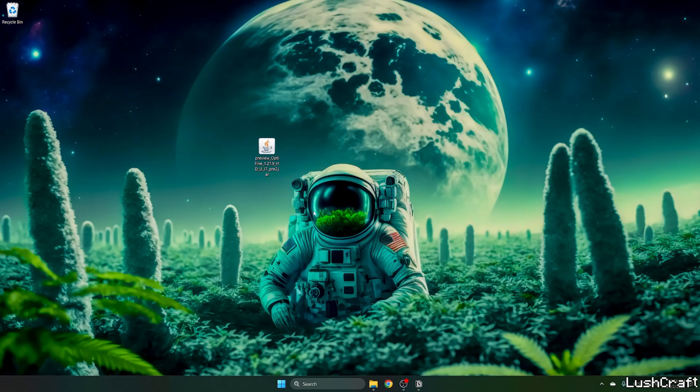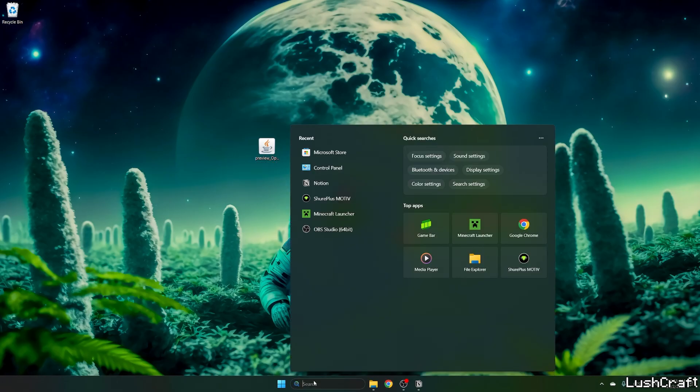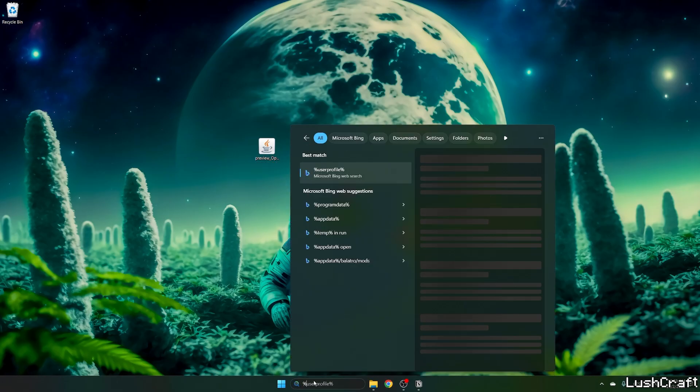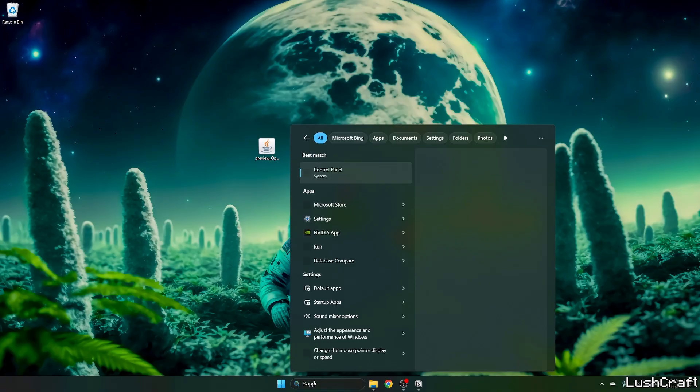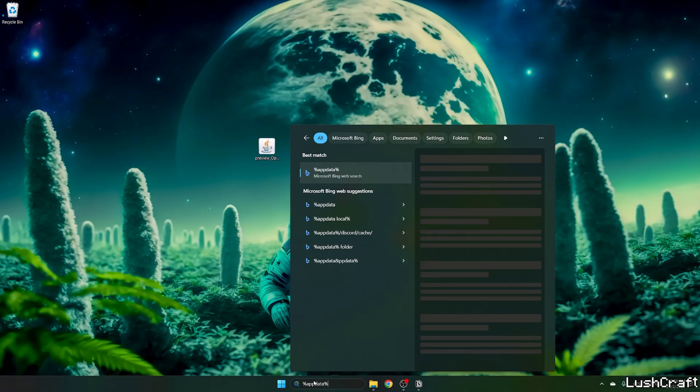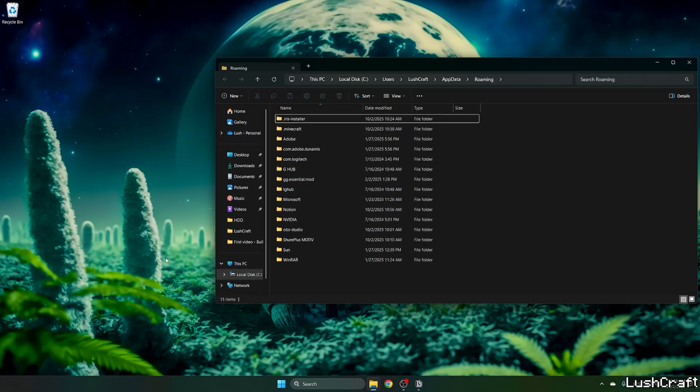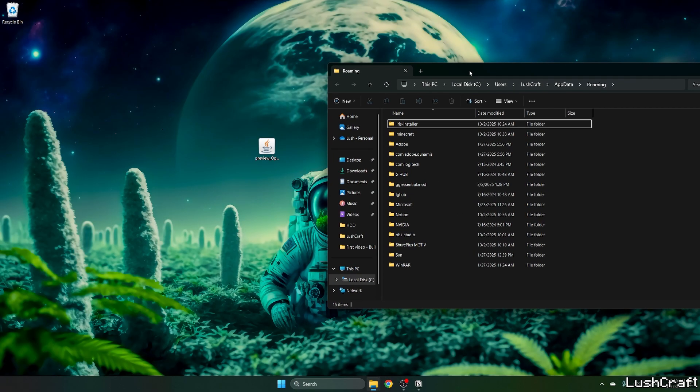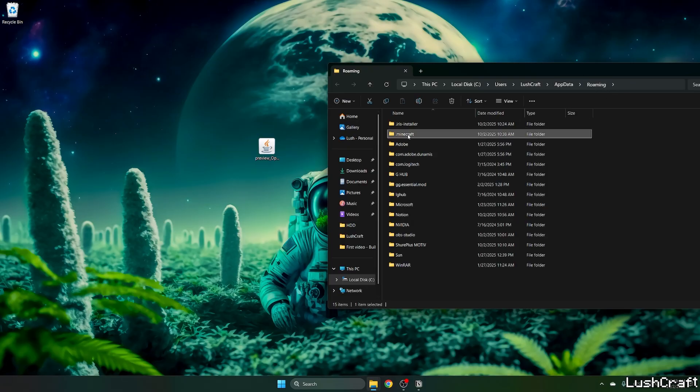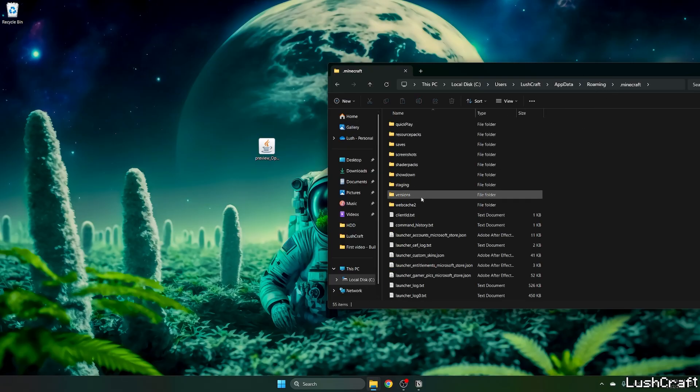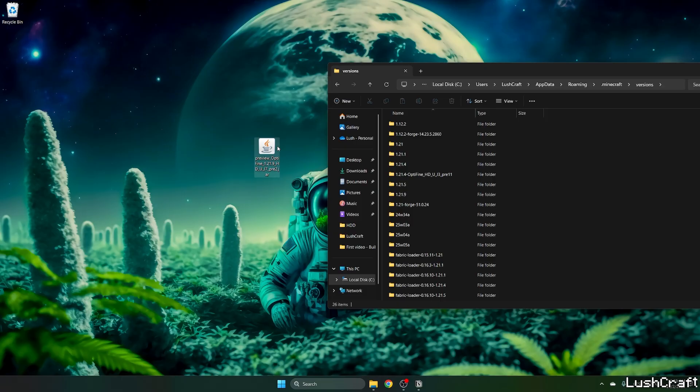We can now take the OptiFine version and drop it on the desktop. What we need to do now is go to the Windows search bar, type in %appdata%, and hit Enter. This will open up the Roaming folder for us. Go to .minecraft, then go to versions.